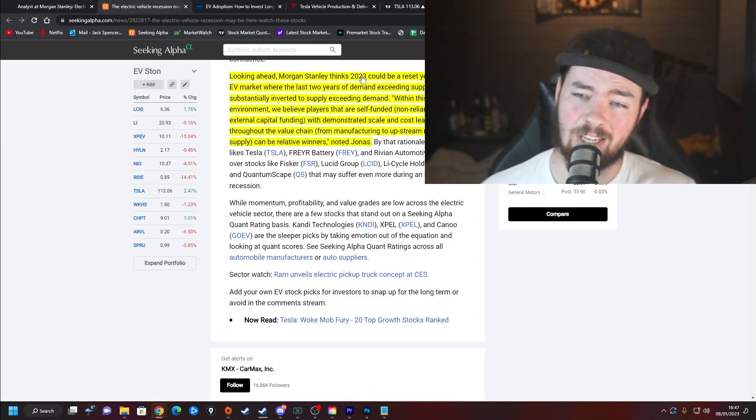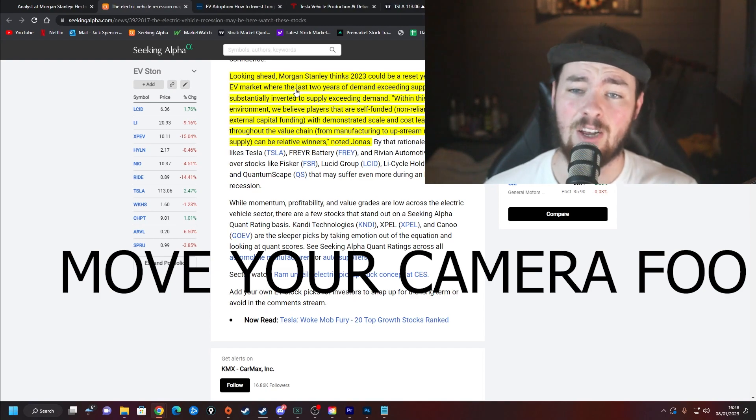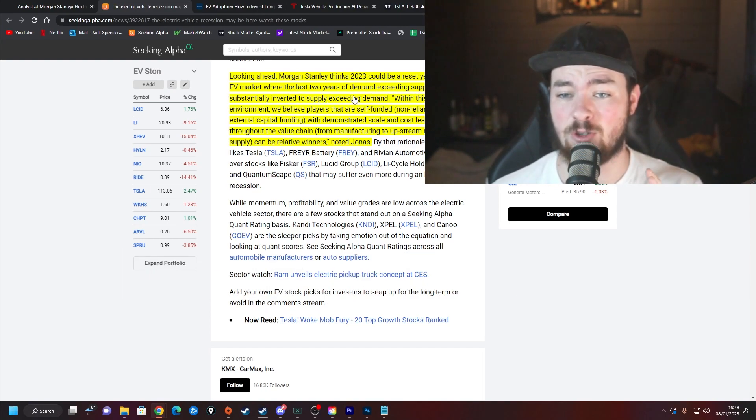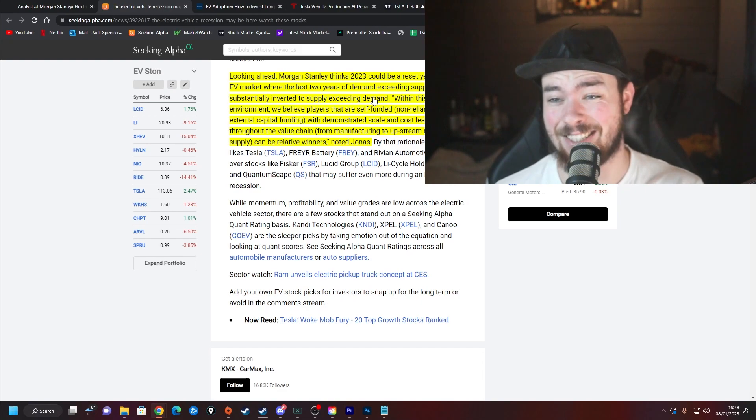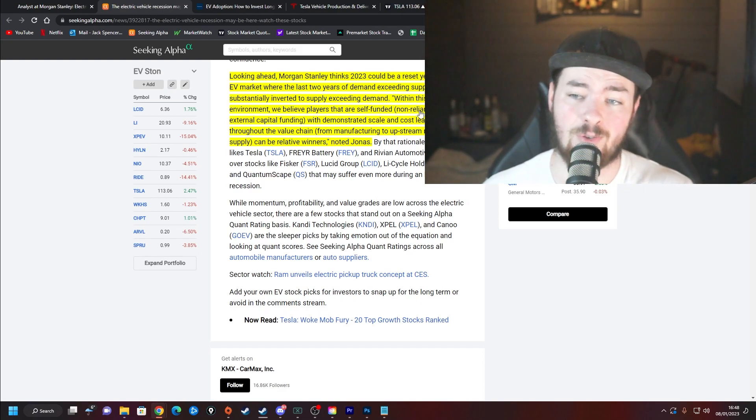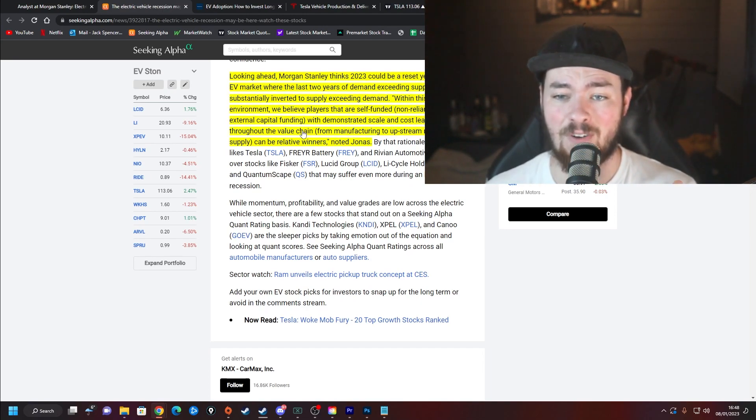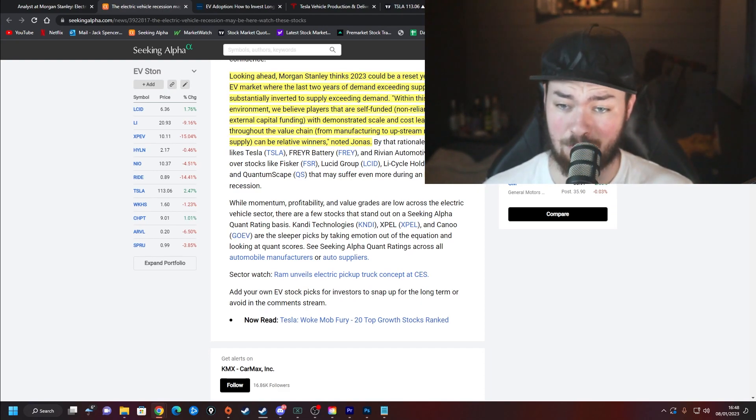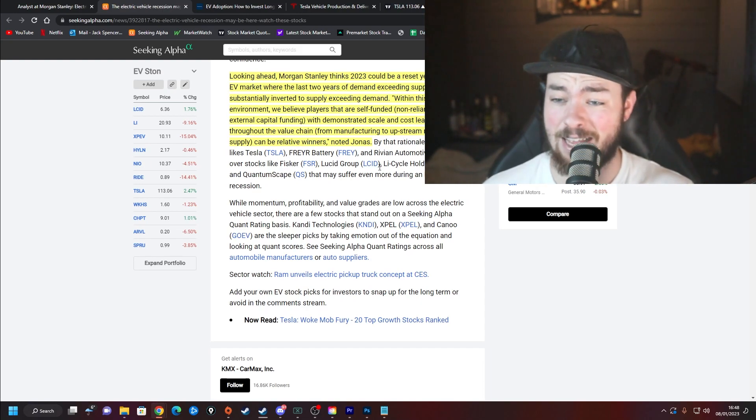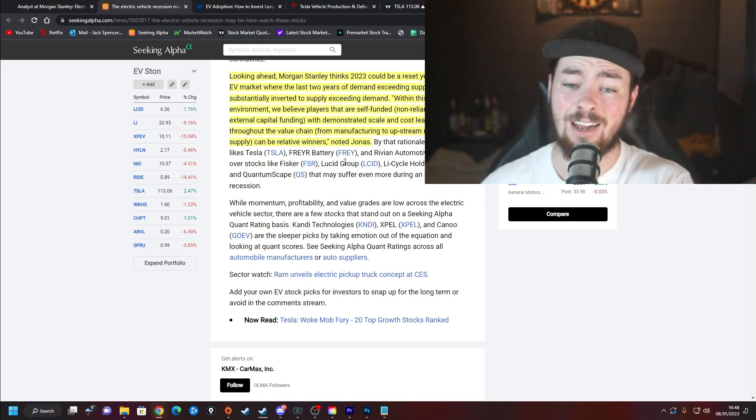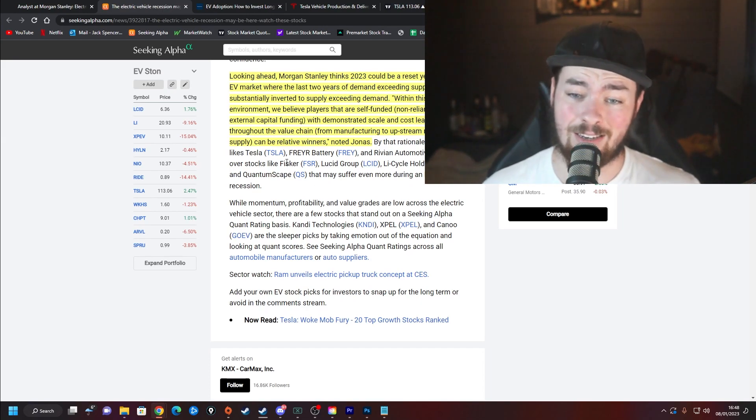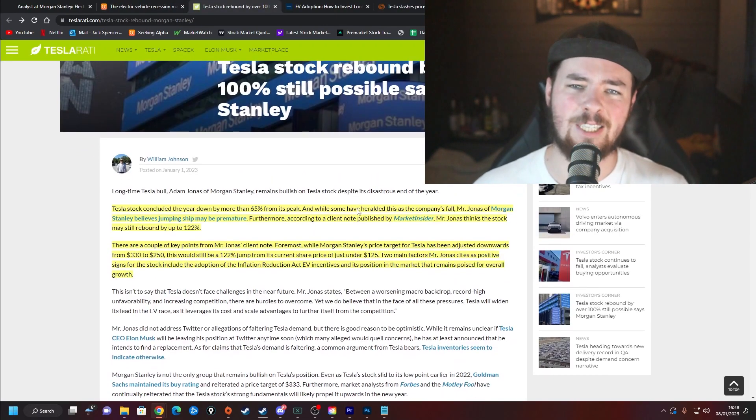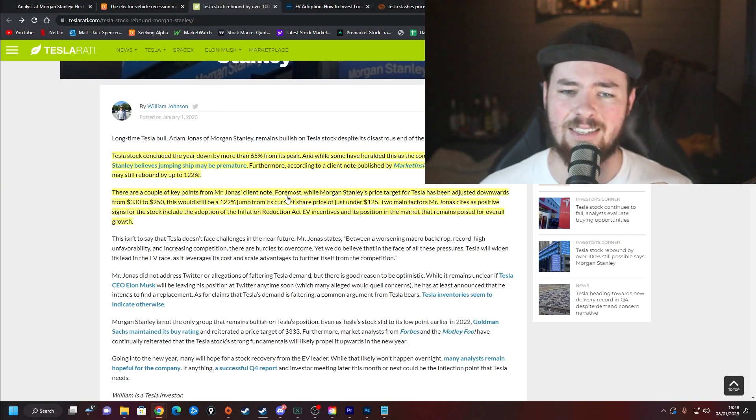We can take this as both a good and a bad thing. It depends on the company, depends on the company's stage of life. Obviously Tesla would rather be able to deliver every single vehicle they produce straight away so the balance sheet looks better, so quarterly delivery numbers look better. With some of the smaller players, they're probably not going to be too affected by this whatsoever. Morgan Stanley thinks 2023 could be a reset year for the EV market where the last two years of demand exceeding supply will be substantially inverted to supply exceeding demand. Within this environment, we believe players that are self-funded, non-reliant on external capital funding with demonstrated scale and cost leadership throughout the value chain can be relative winners. By that rationale, they're looking at Tesla, Rivian, Fray, and names. They're not looking at Lucid because they're not going to have their capital. Fisker and pretty much the large majority of names.